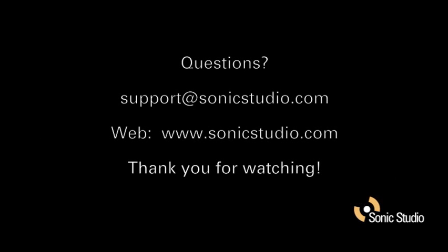If any questions arise about how to use Sonic Studio's SoundBlade LE product, please feel free to contact us at support at sonicstudio.com. You can also visit our website at www.sonicstudio.com.